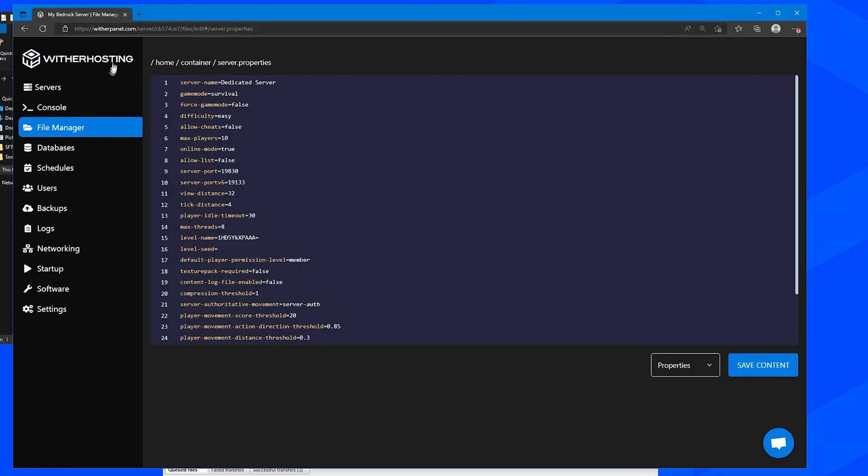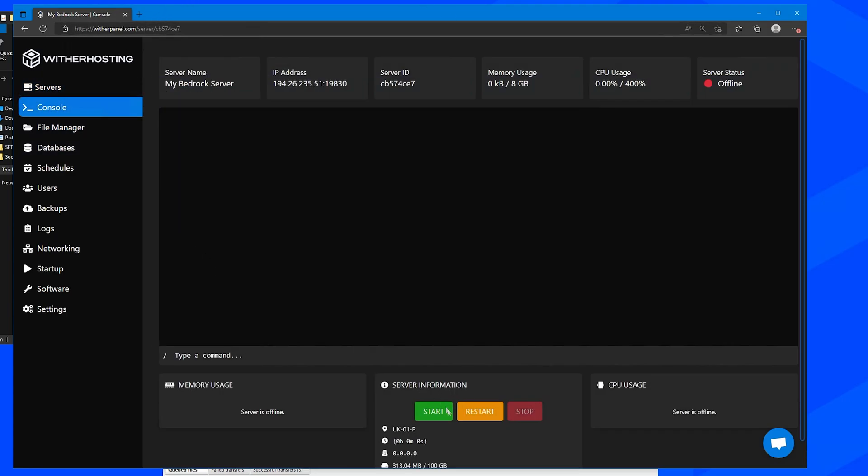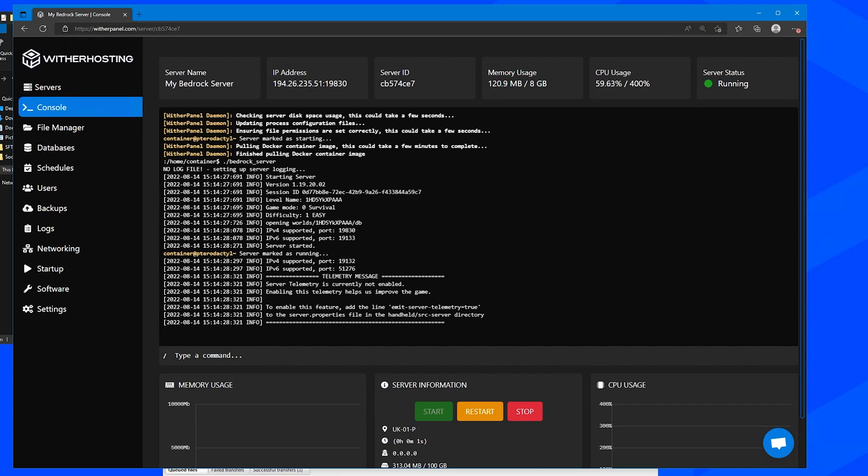Then go to console, start the server. And we should see here level name. It's got the level name here and it's opening from the worlds folder, our folder name, and it's got the DB files. So now we can connect to the server to verify that it has uploaded correctly.